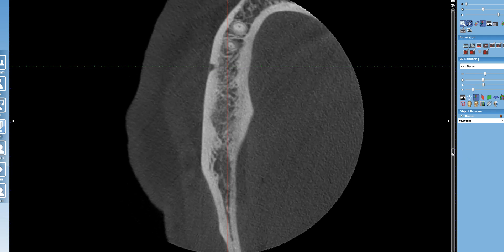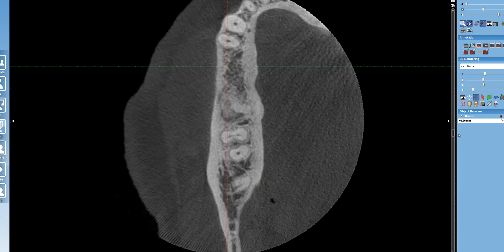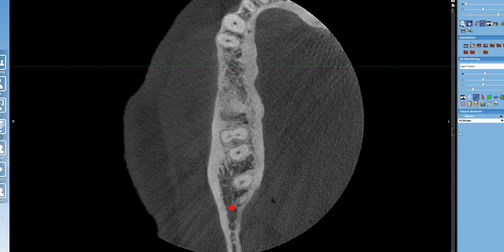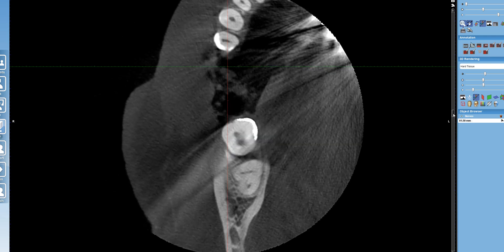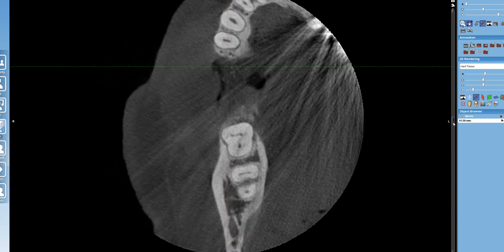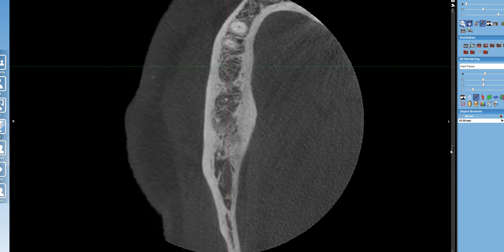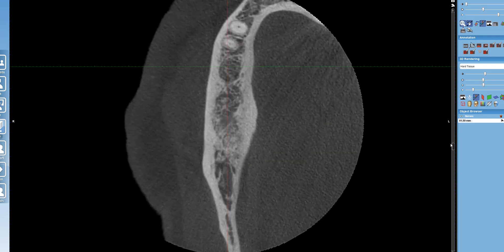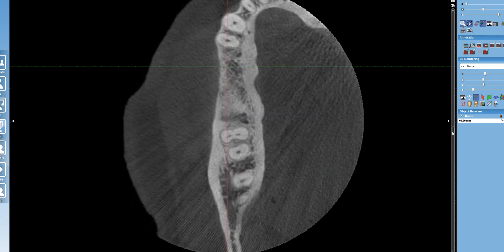I'm going to move the scan superiorly. What you're seeing here are the roots of canine, 27, 28; 29 is missing; 30 is missing and has been grafted; and number 31 and 32. So where is that mental foramen located? It's at the site of number 29.